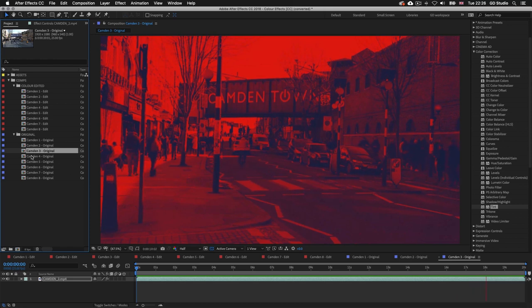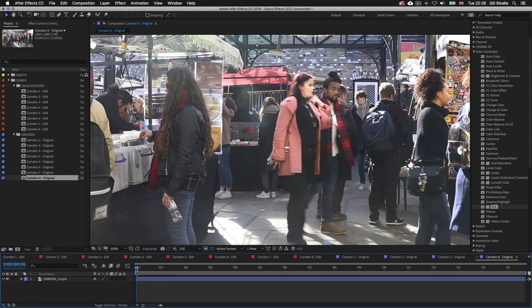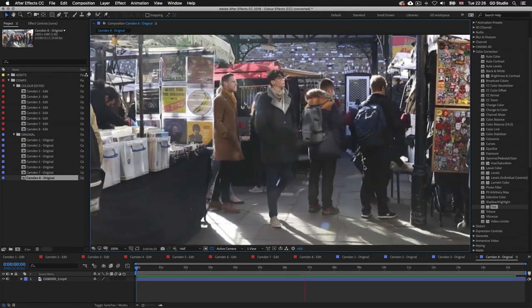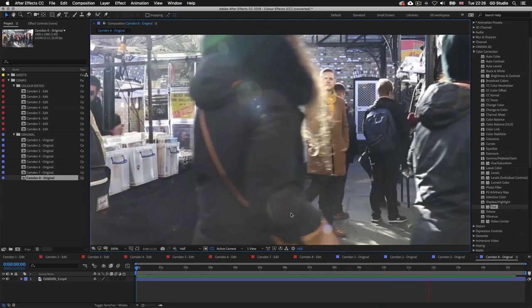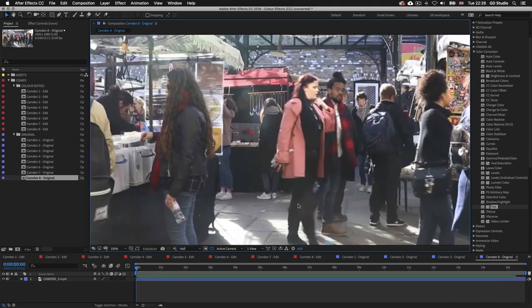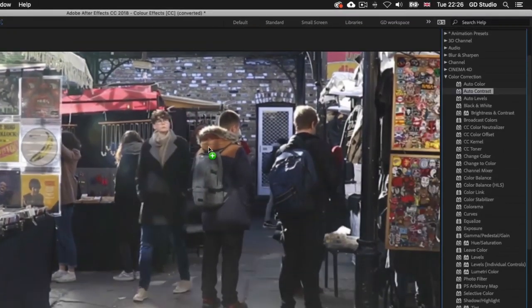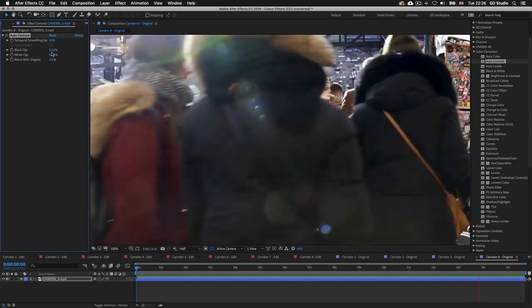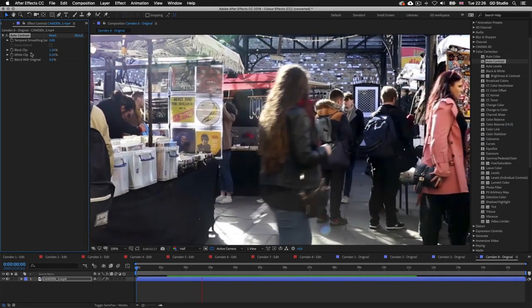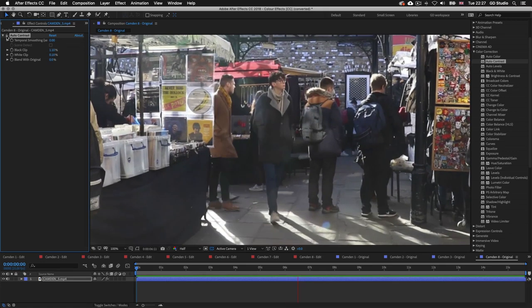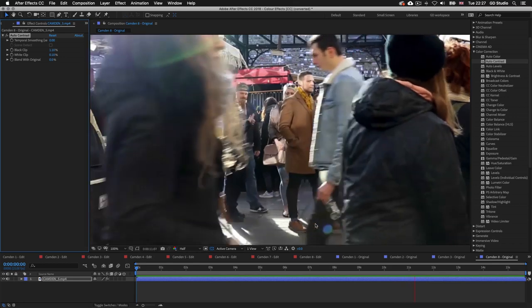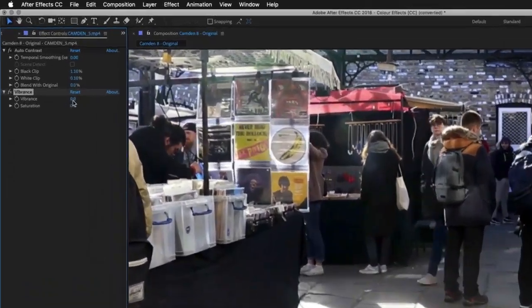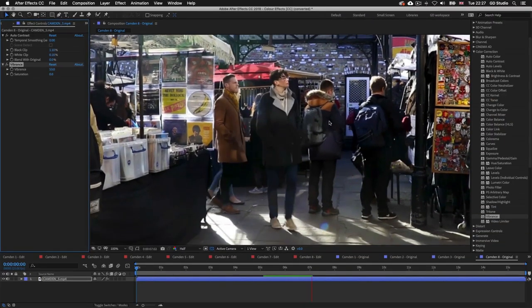For Camden 8, the footage appears slightly bleached by light. I don't want jazzy effects — just enhancement. I'll drag auto contrast onto the layer, which immediately improves it. In the effect controls I'll push the black clip from 0.10 up to about 1. Toggling the effect shows the before and after — the blacks and colors become more punchy and rich. I'll also add a vibrance preset and boost it to around 50 to make the colors punch out a little more.